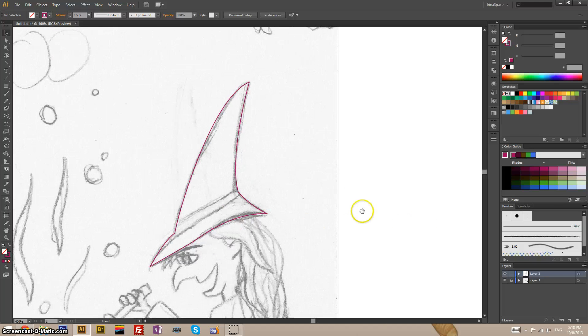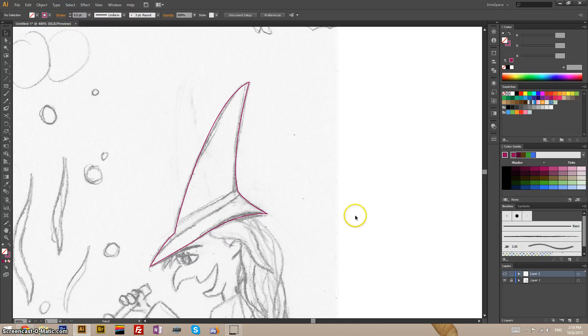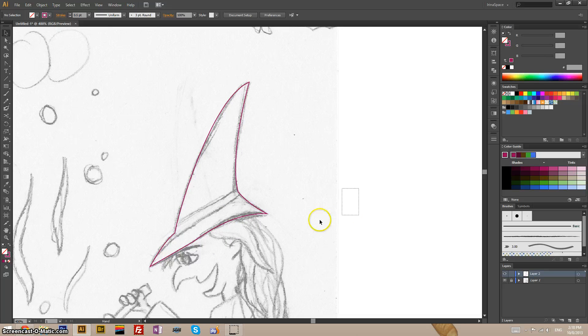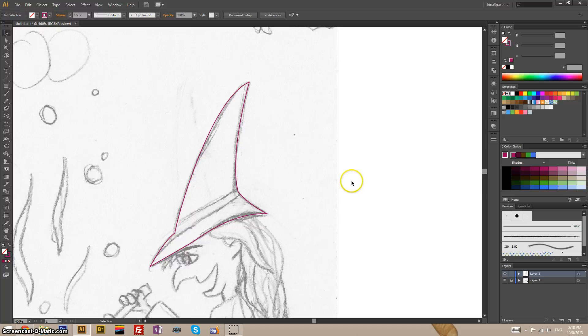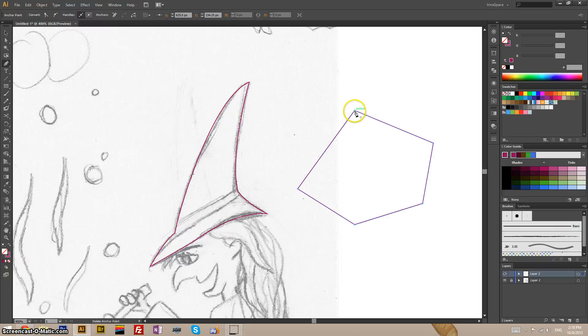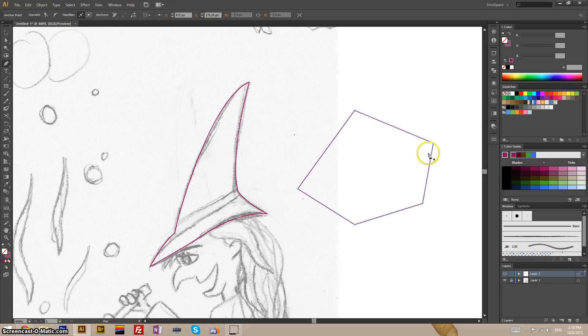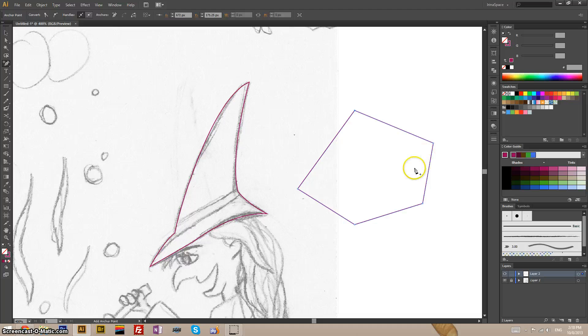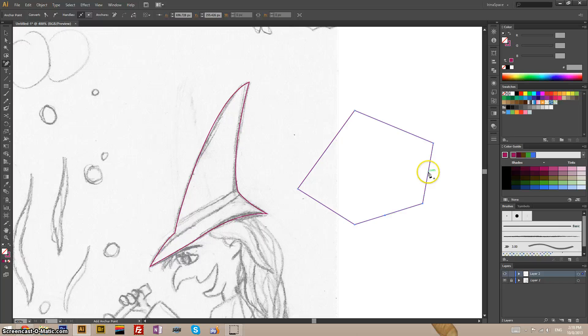Another thing that you need to know is you can add anchor points and remove them anytime you want to. So let's use the pen tool and create some shape. Now the hotkey is plus. If you click anywhere on the path with this tool, it will add anchor points.